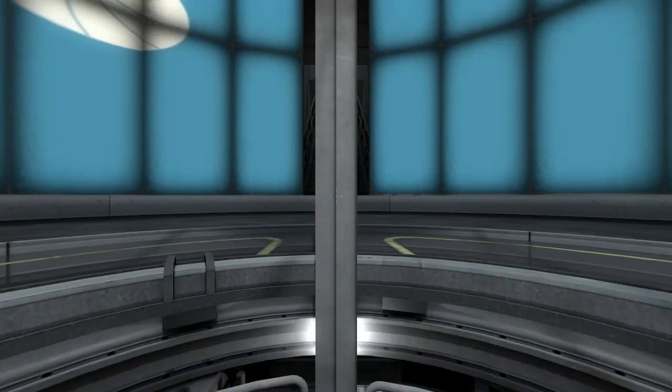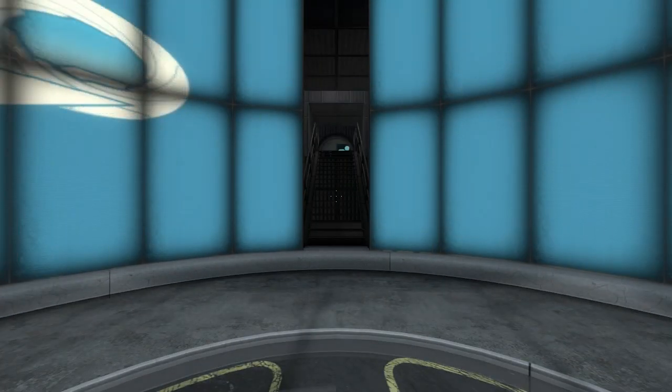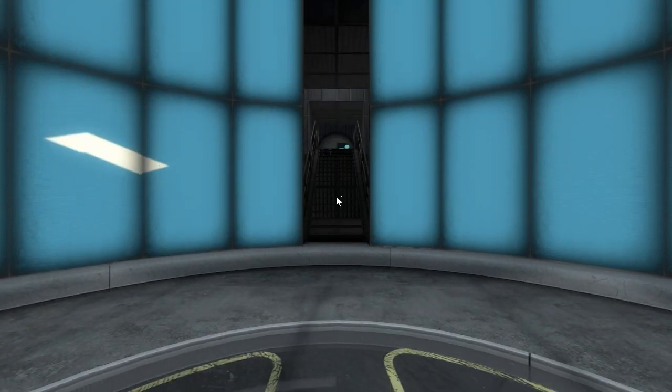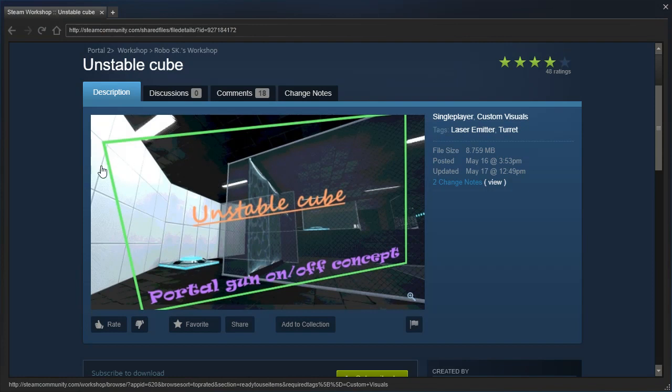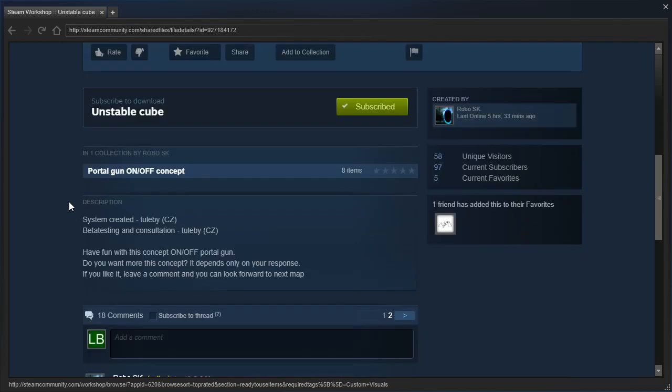Hey guys, I'm LB, and as you can see, we don't have a portal gun. So let's check out Unstable Cube by RoboSK, part of the Portal Gun On-Off concept series. Requested by Quentin.